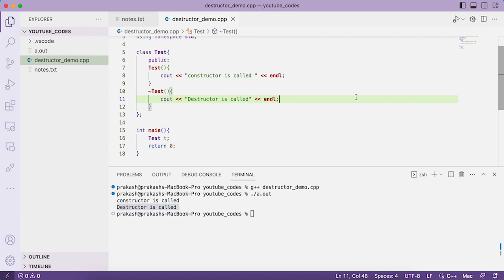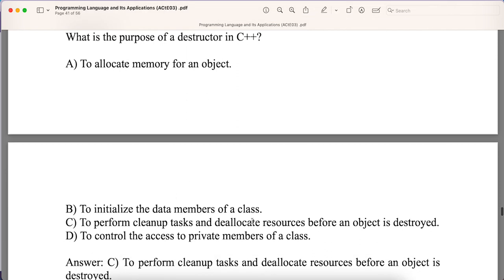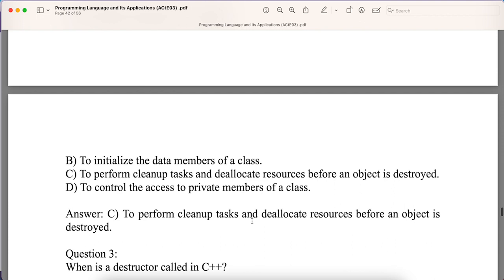Now let us discuss some multiple choice questions related to destructor. Question: What is the purpose of a destructor in C++? Options: A) To allocate memory for the object, B) To initialize data members of a class, C) To perform cleanup tasks and de-allocate resources before an object is destroyed, D) To control access to private members. The answer is C — to perform cleanup tasks and de-allocate resources before the object is destroyed.